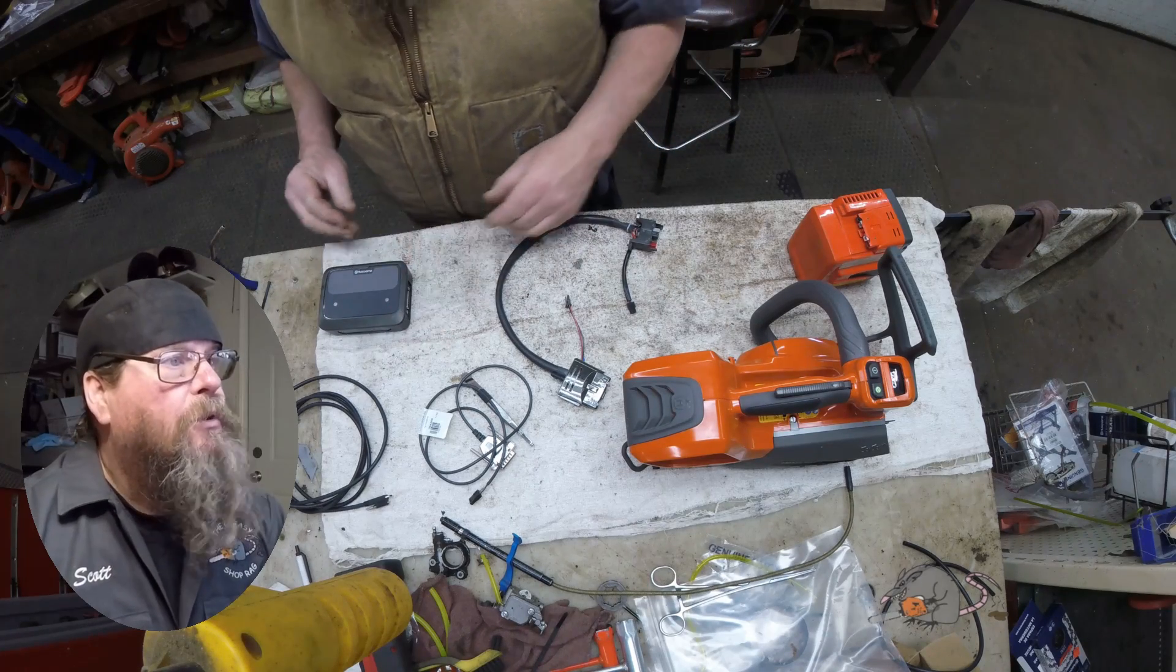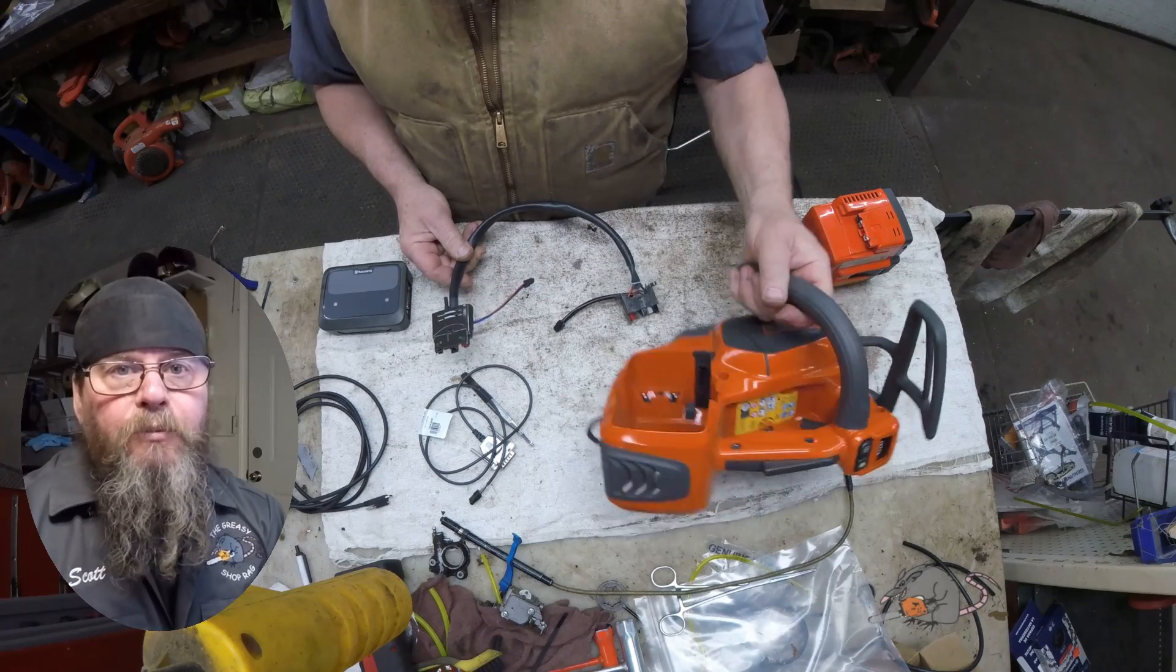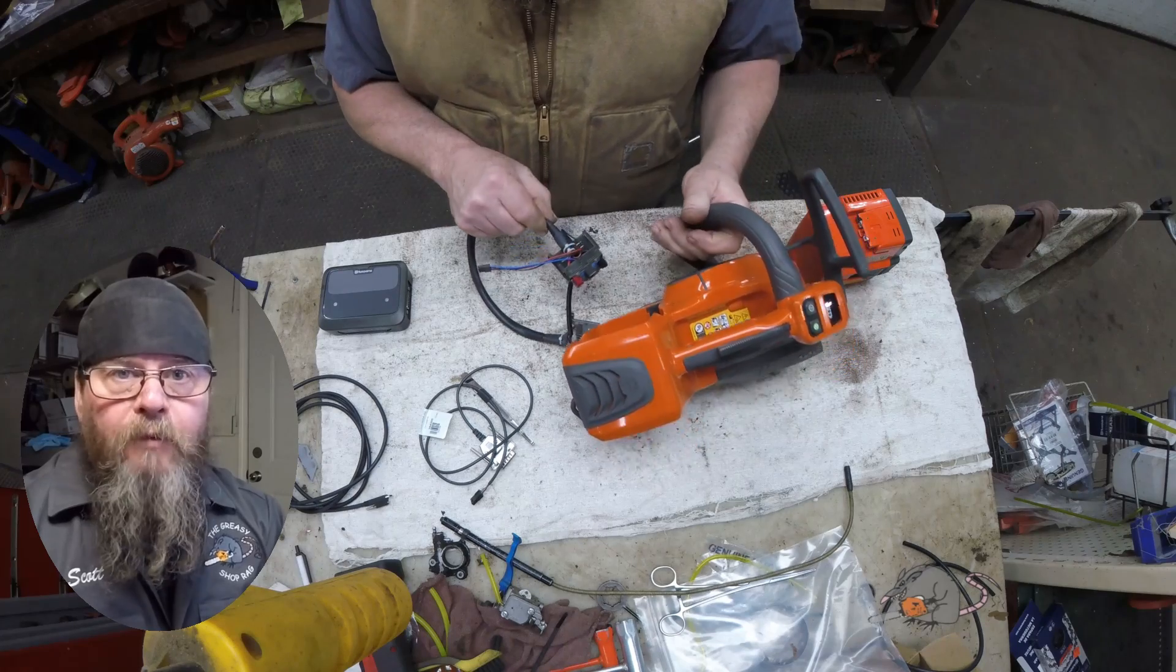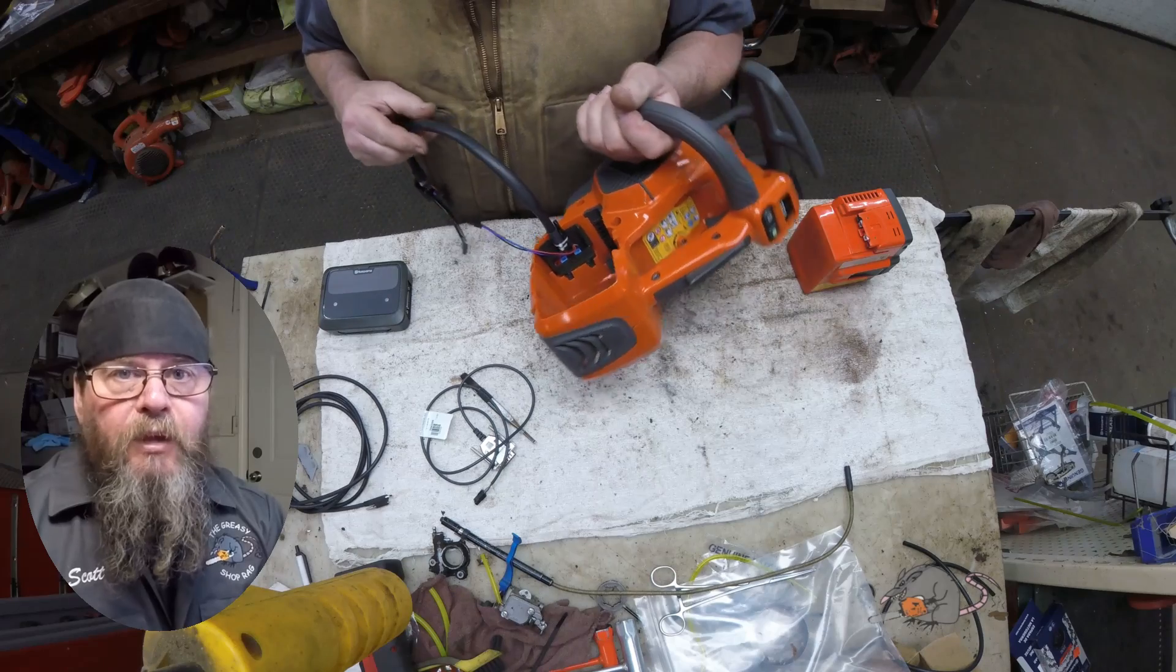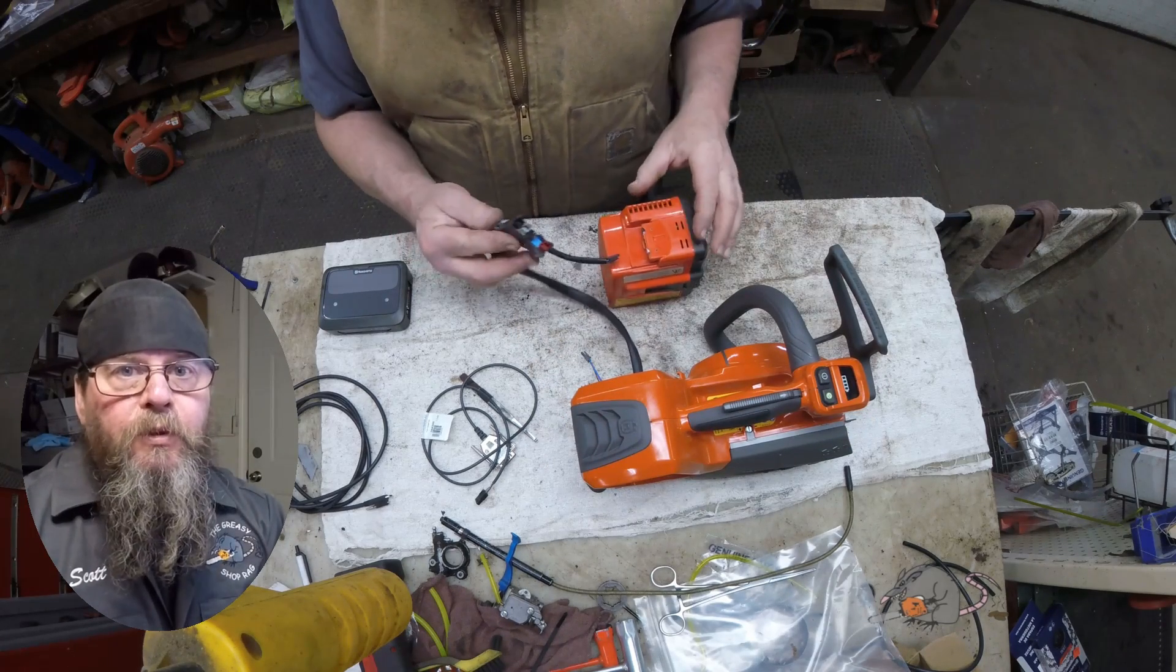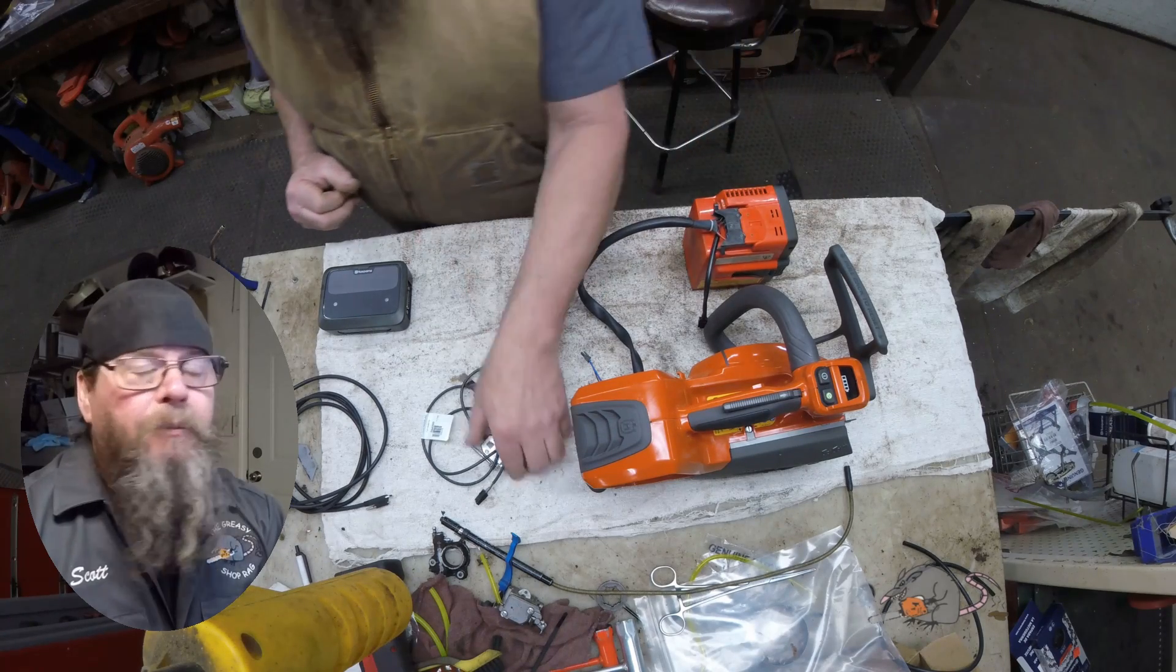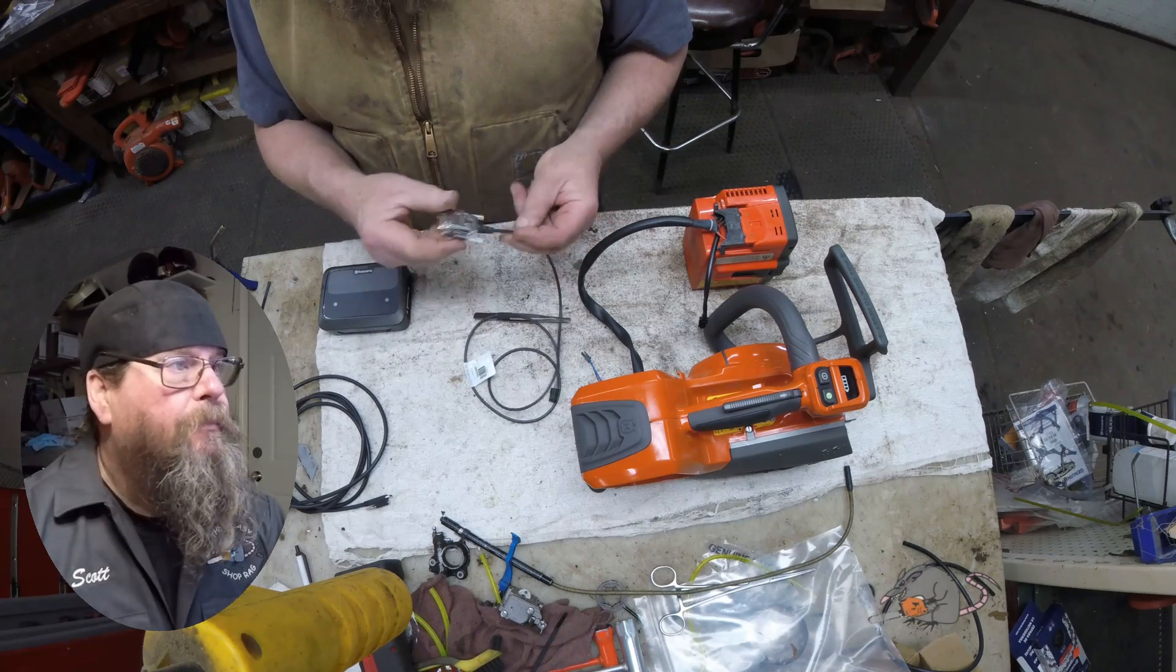I was discussing with my dealer representative that I had some problems with the new Husqvarna Service Hub software and uploading firmware updates to some chainsaws. He mentioned that he had just been to a school that showed this new breakout box, and he happened to have one in the truck. We hooked it up and he showed me how it worked.